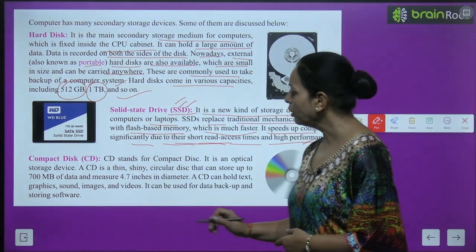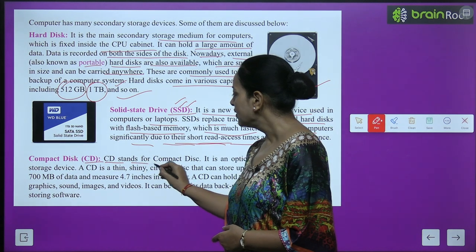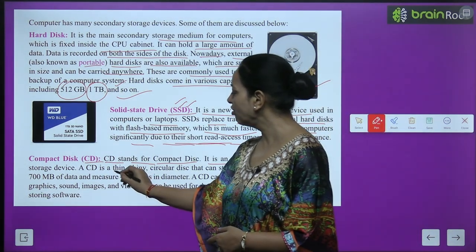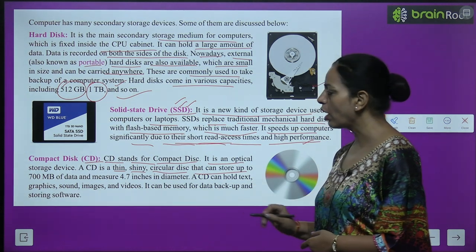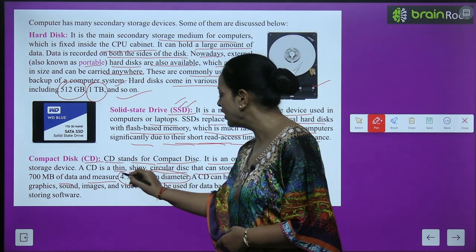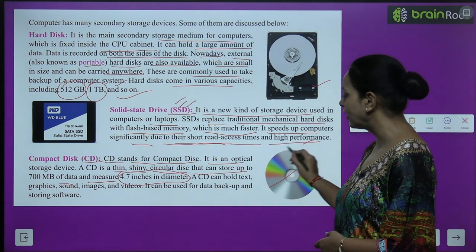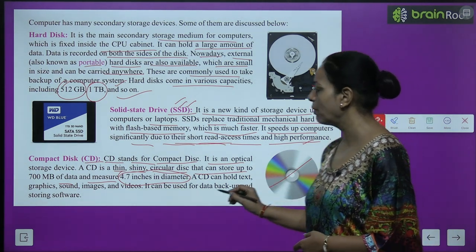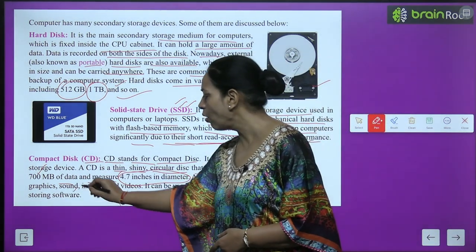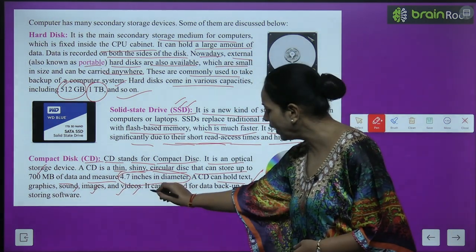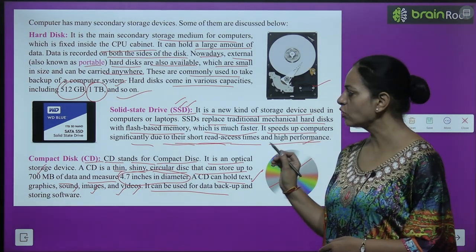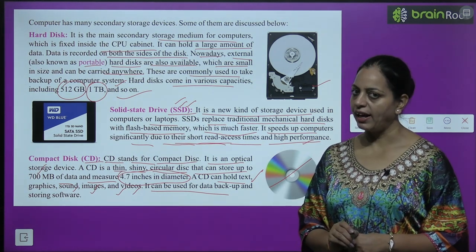CD stands for Compact Disc. It is an optical storage device — a thin, shiny, circular disk that can store up to 700 MB of data and measures 4.7 inches in diameter. A CD can hold text, graphics, sound, images, and videos. It can be used for data backup and storing software.